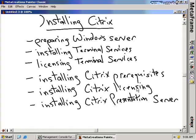Installing Citrix Presentation Server. For this section, we're actually going to complete the installation of Citrix. But before we do that, we've got to prepare Windows Server — we've actually got to get Windows Server installed on a system. There are a couple of tricks we have to do in order to make it function properly. One of the things we have to do is install Terminal Services.